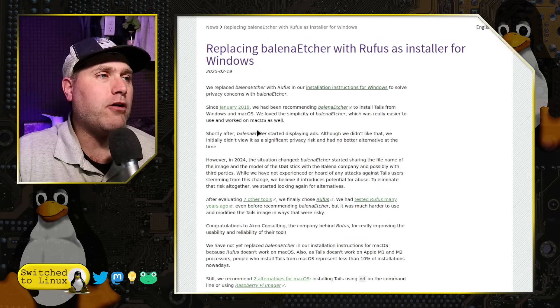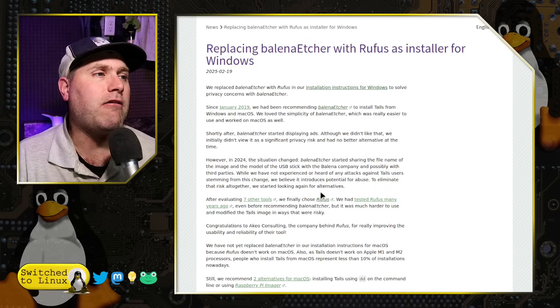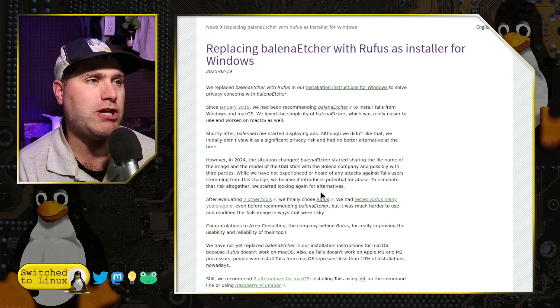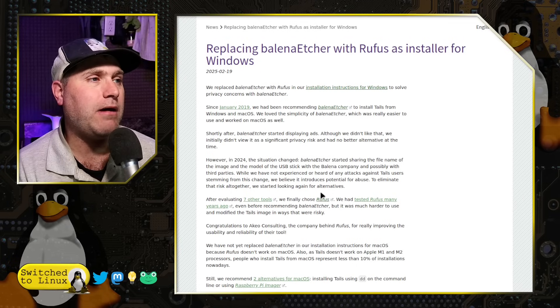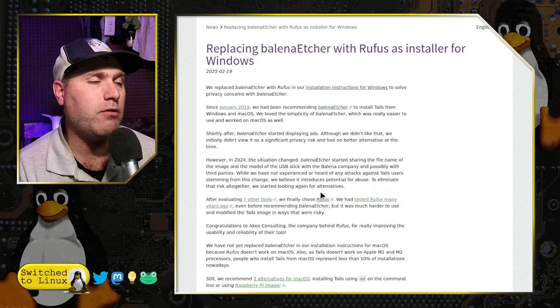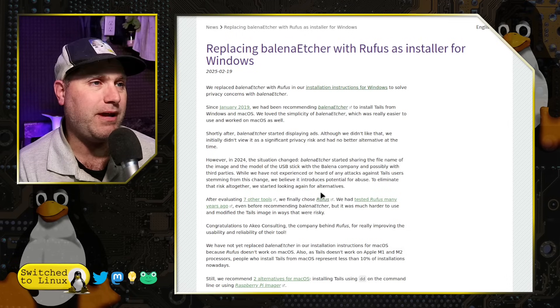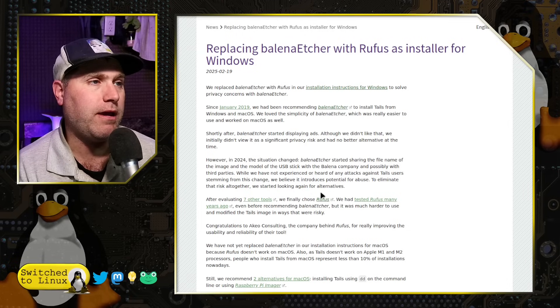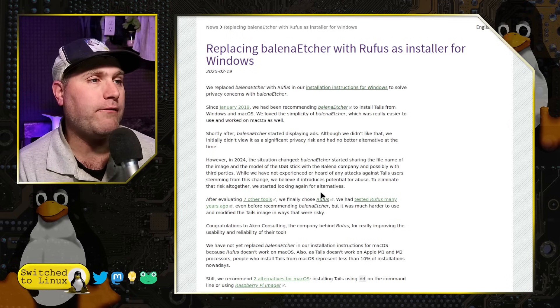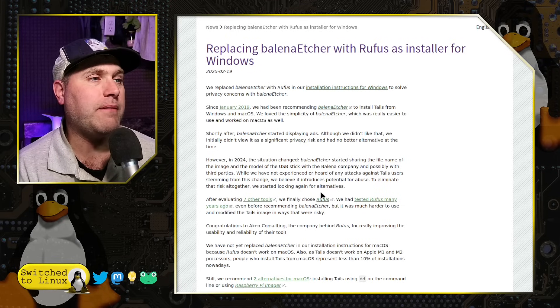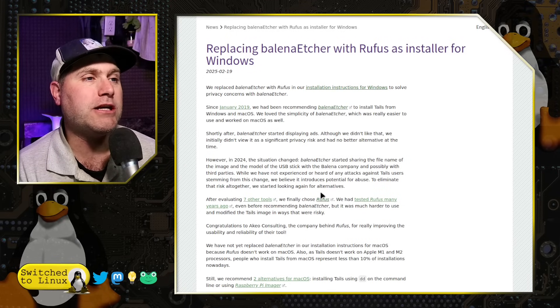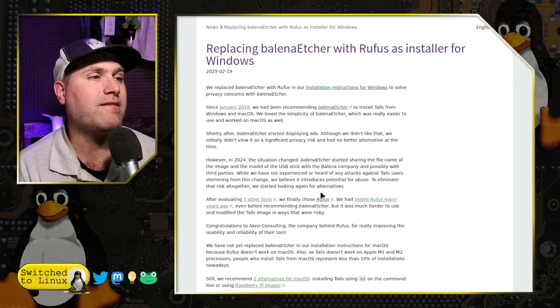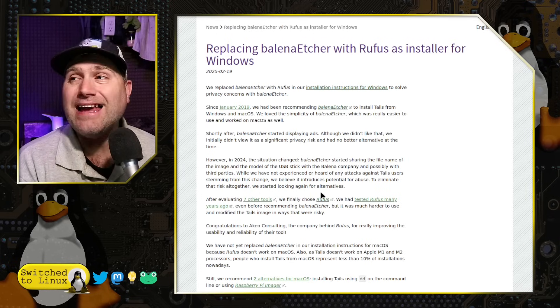Now, where I'm having questions is down here they say, however, in 2024 the situation changed. Etcher started sharing the file name of the image and the model of the USB stick with the company and possibly with third parties. They said, we have not heard of any attacks against Tails users stemming from this change. We believe it introduced a potential for abuse to eliminate that risk altogether.